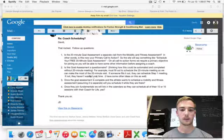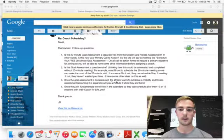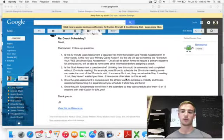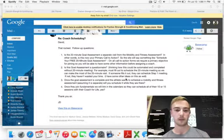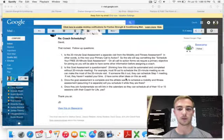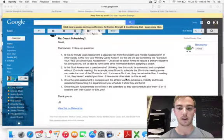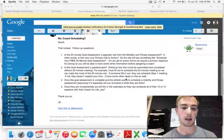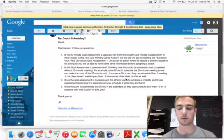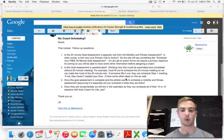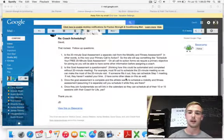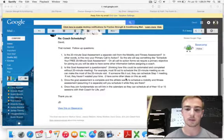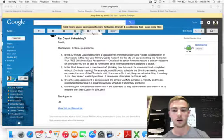Once the assessment is complete and they want to schedule the mobility and fitness assessment, we will schedule it while they are here at the facility. To confirm their appointment, we'll request them to pay on-site.